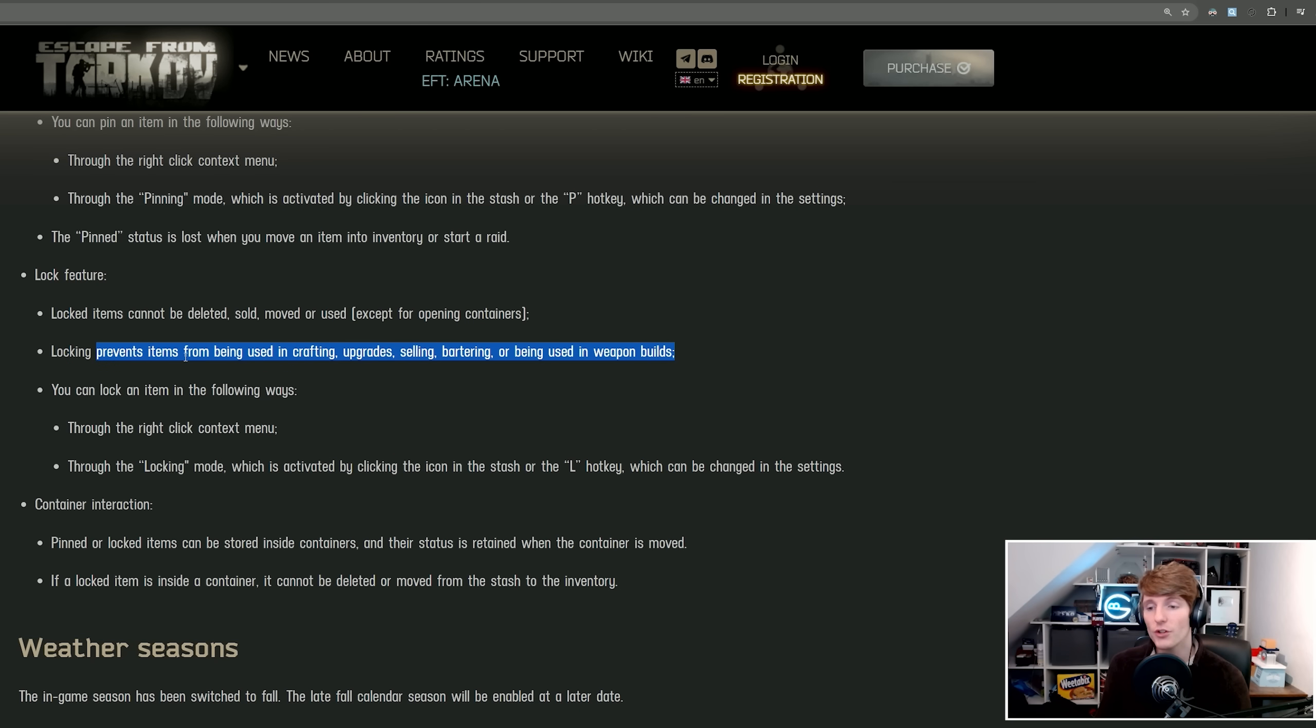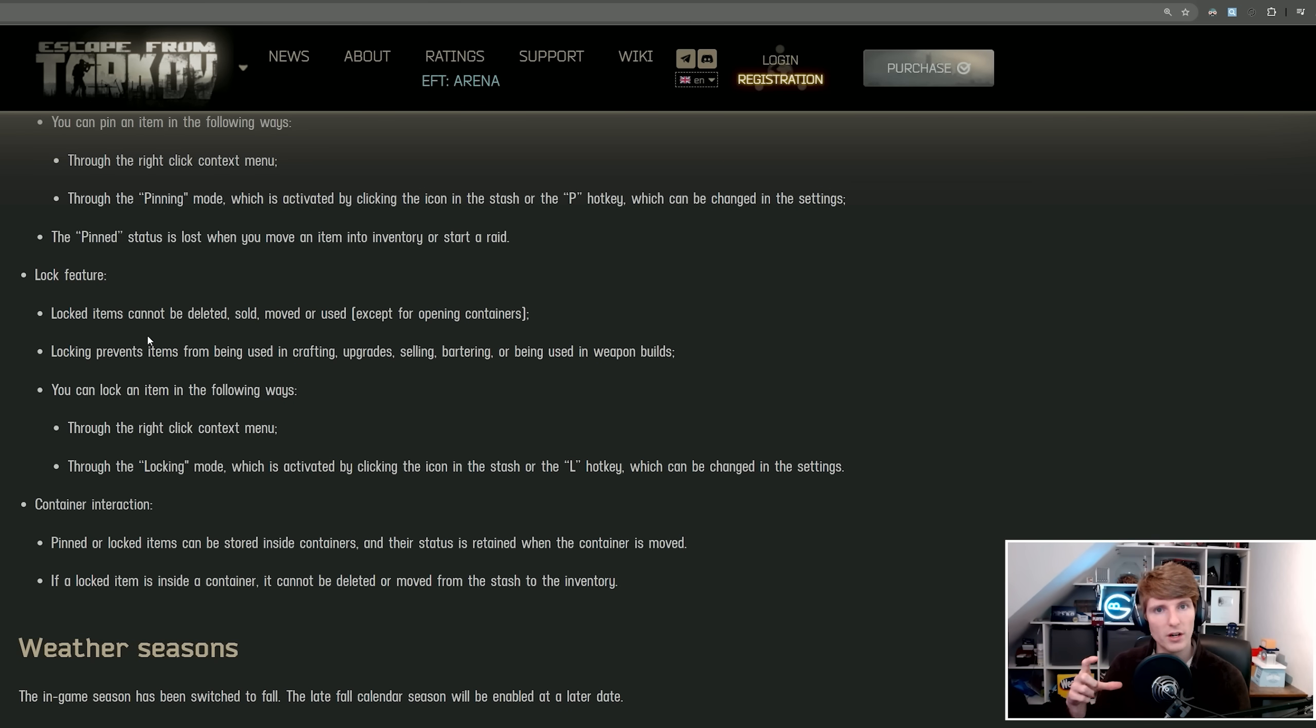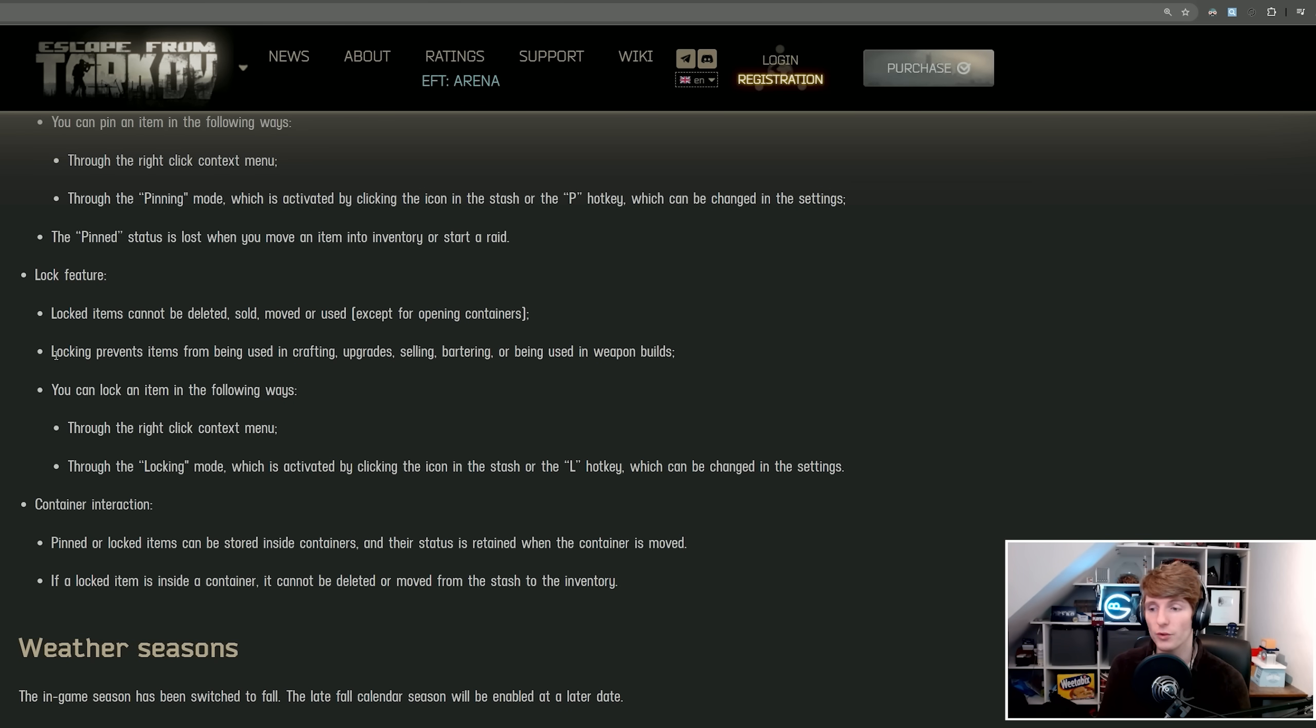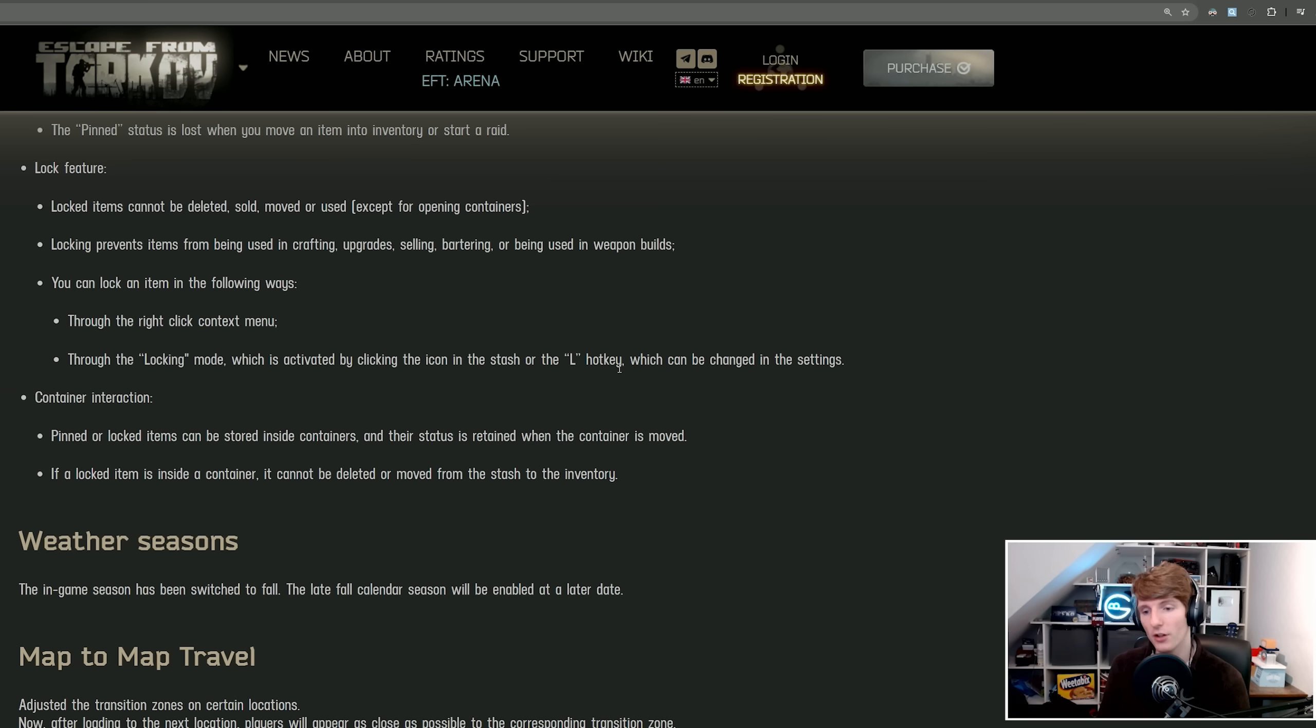You can't accidentally use or barter or sell your items for kappa anymore. For example, there are some items like the can of tea which is required for kappa but it's also required for a hideout craft. There are certain items like that that are useful to be able to lock, so you can't sell them. And again, this is another right-click context menu or you can go into locking mode if you press L.